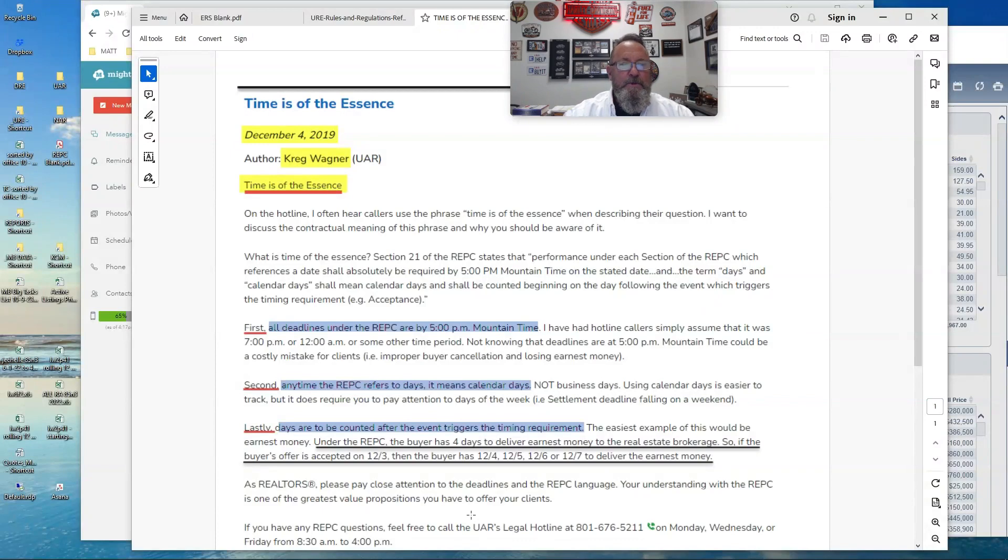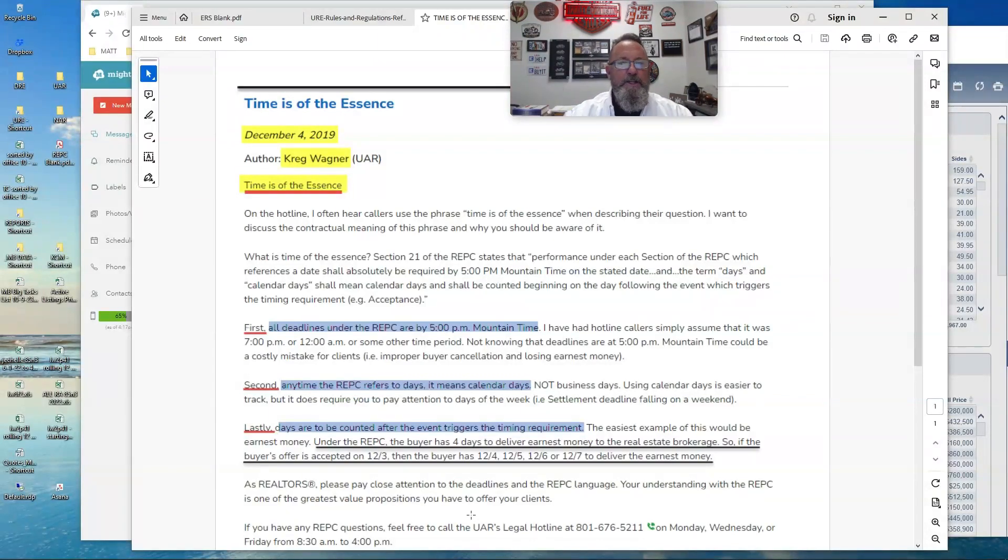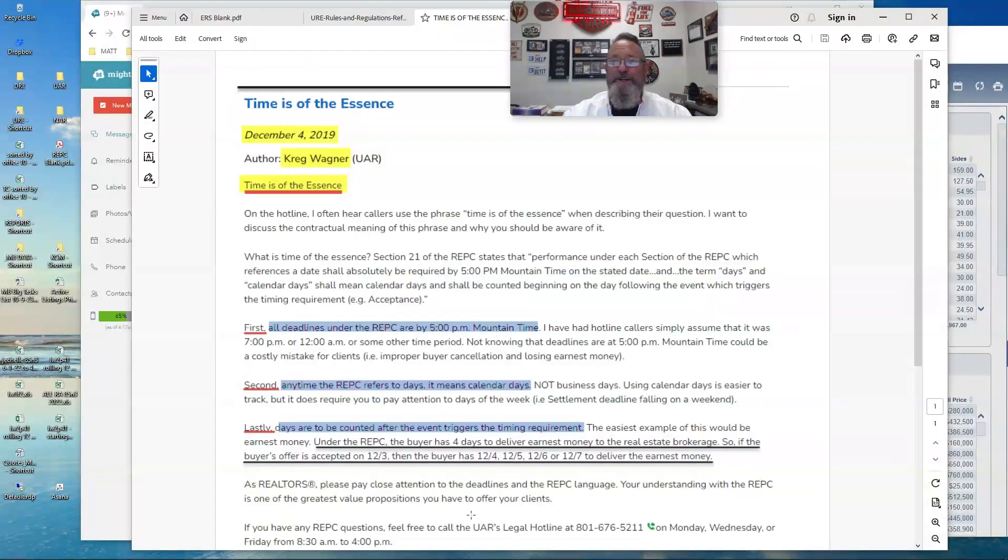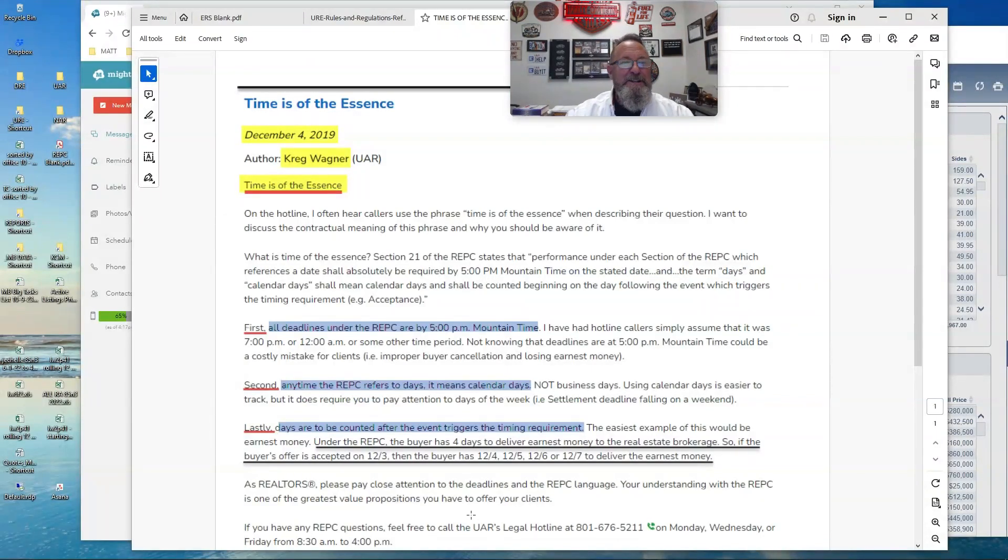And tangent to those dates are timelines and date counting of days. So the first point, Craig Wagner, who was our UAR attorney, makes. And this is all the way back in 2019. And no, nothing has changed.